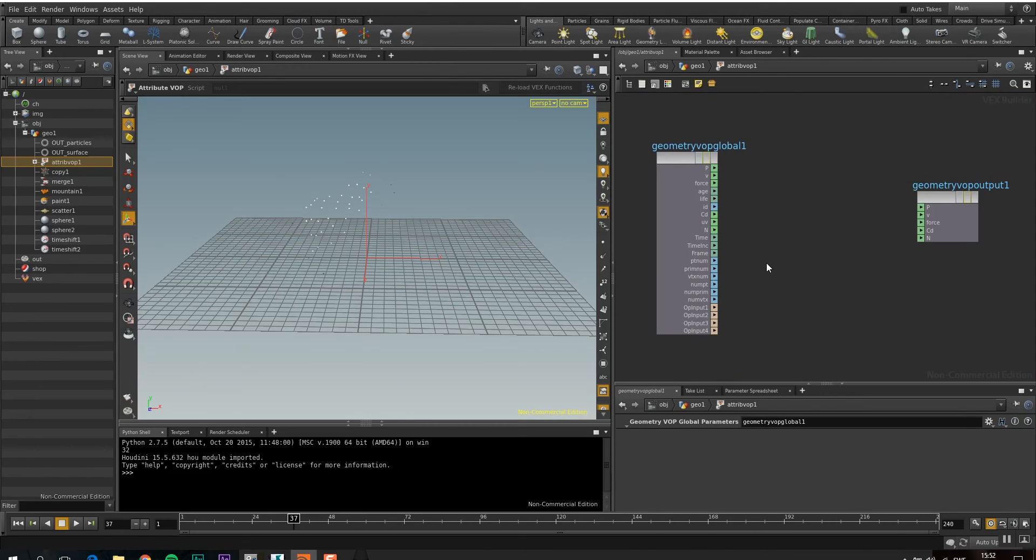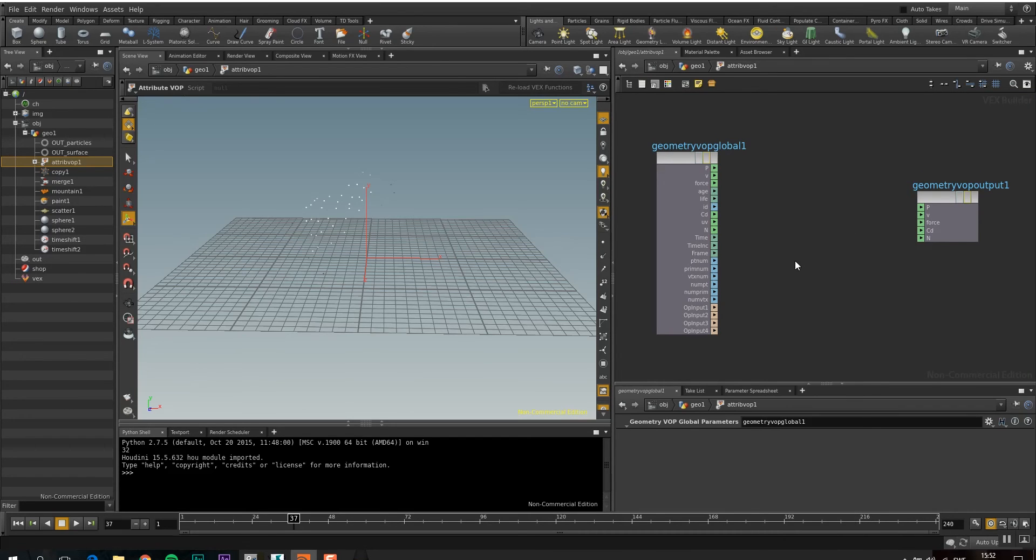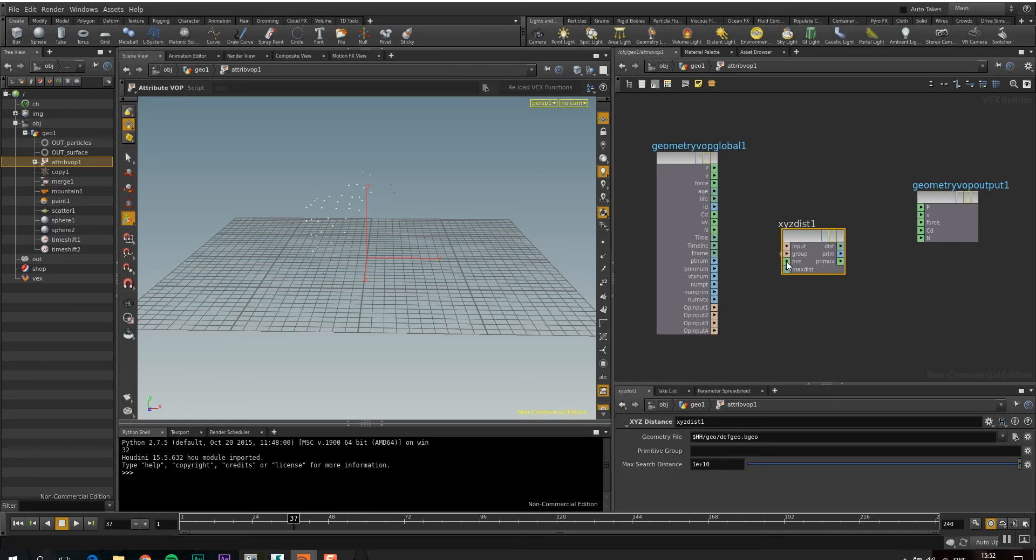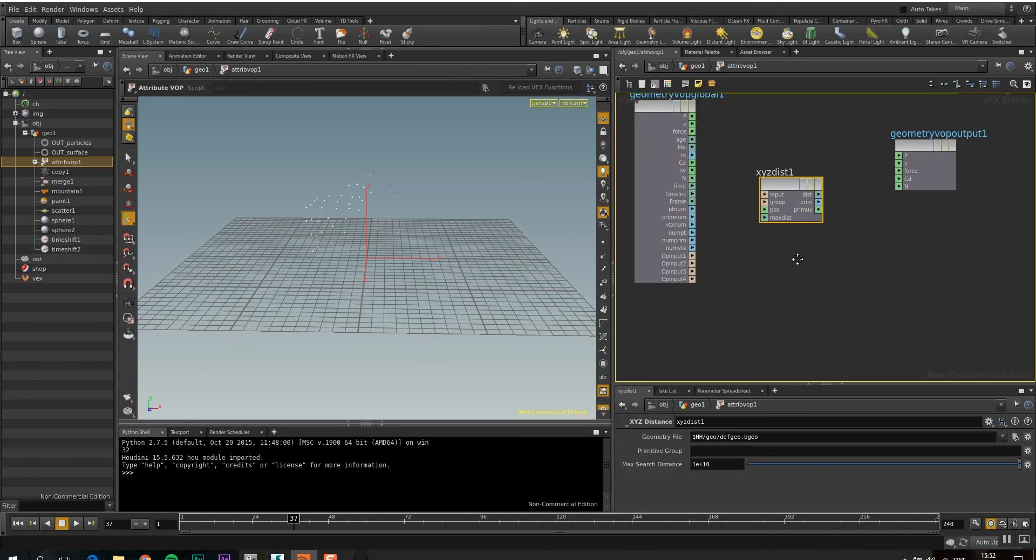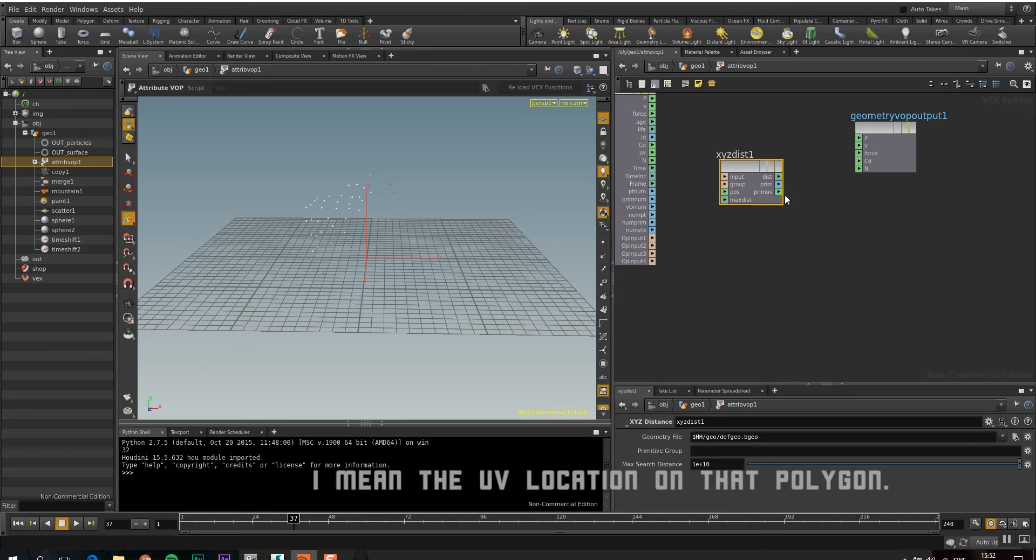So let's go in here and see what we can do. So in here, we can first drop down an XYZ distance. And that is basically the same thing as get closest location in XSI. So you have an input where you put in your geometry positions, like your point positions. And from that you get a distance, and you get the primitive, that is the polygon, and the primUV, so the UV location of that polygon.